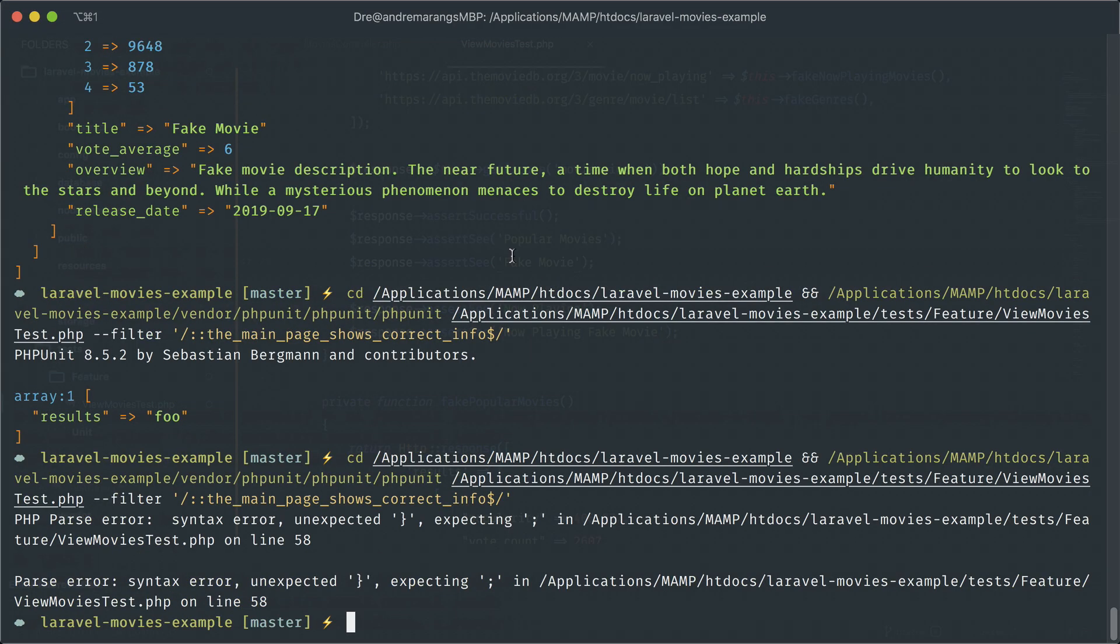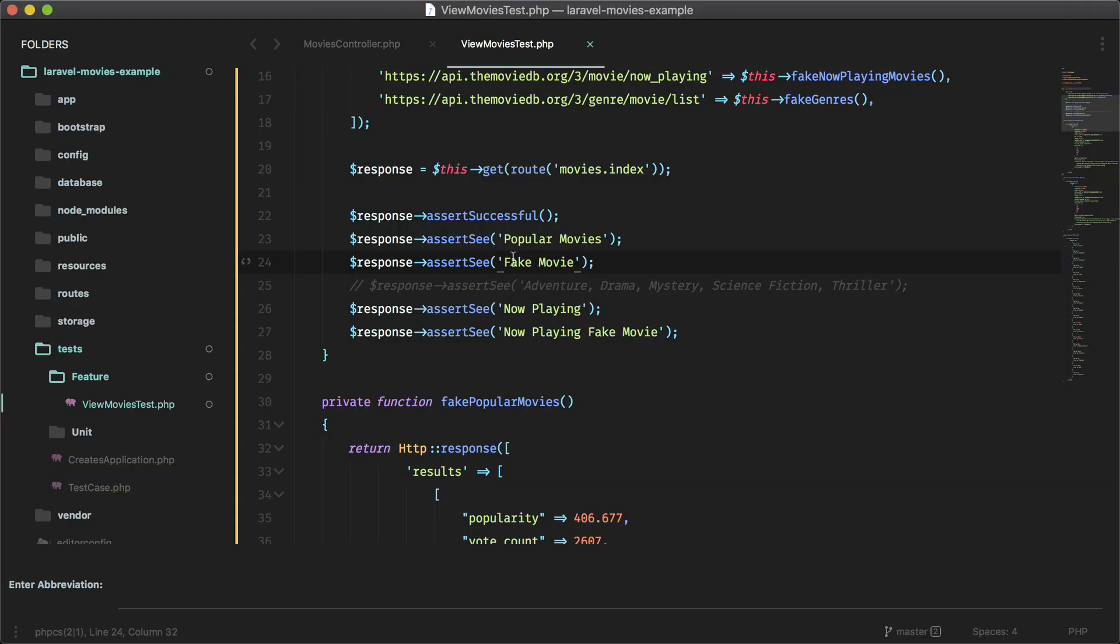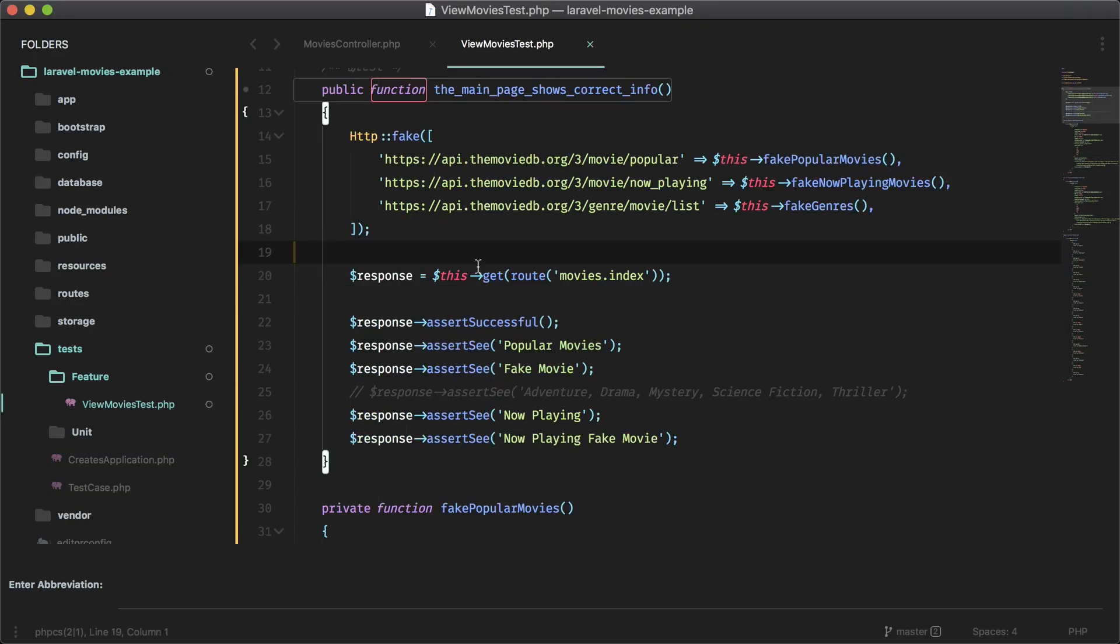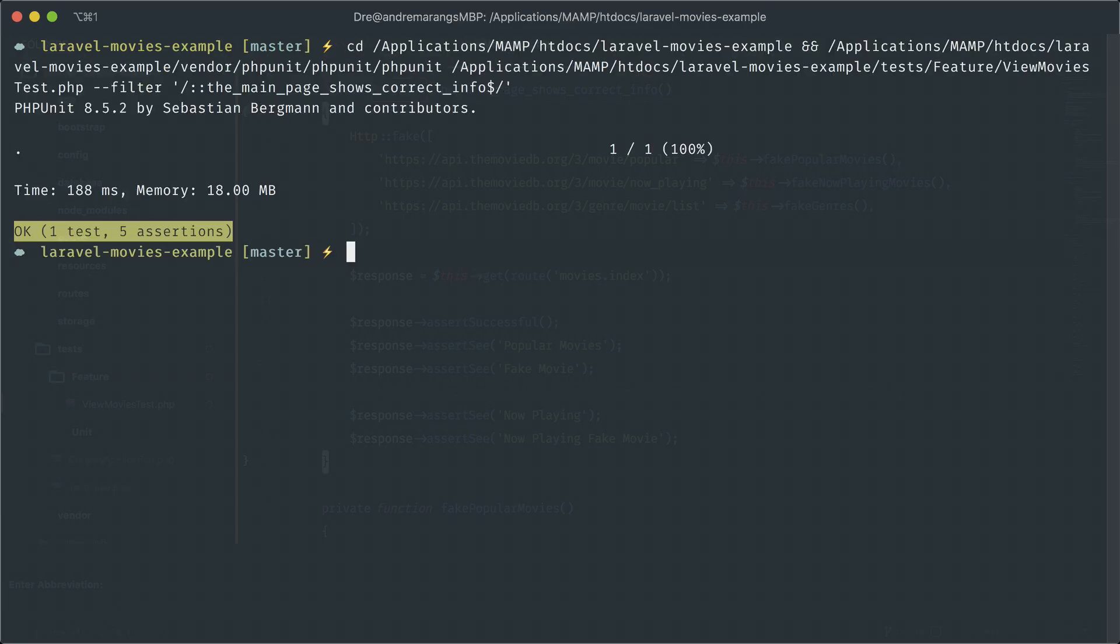And we have an error semicolon. Okay, so now our test is working. And you can see it's much faster because we're faking the responses instead of hitting the actual API.